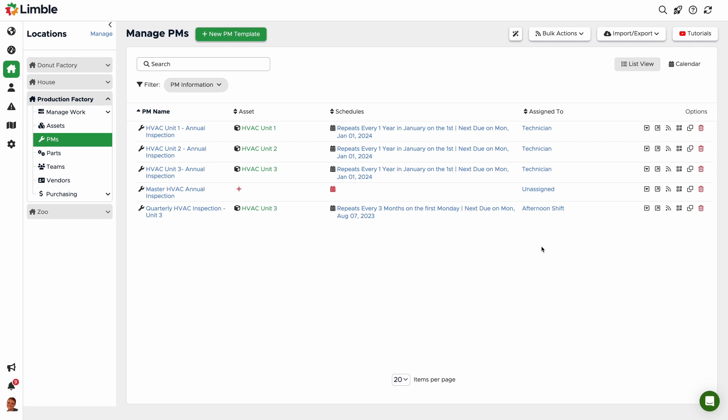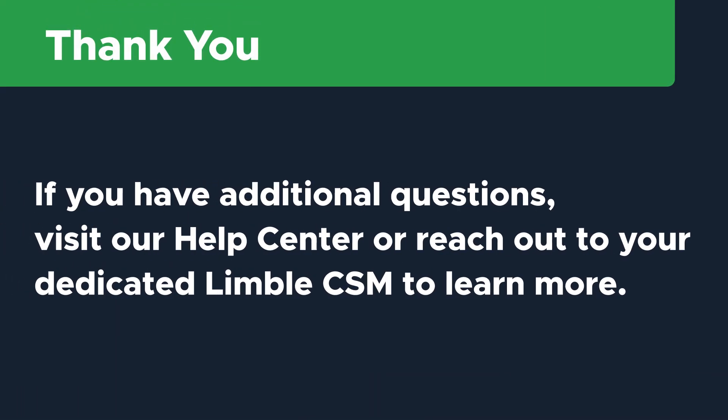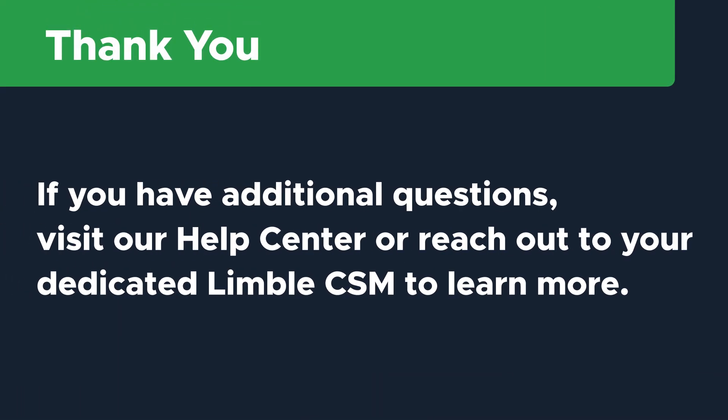And that's it! If you have any questions, don't hesitate to reach out to us. You can visit our Help Center anytime for lots of great information about PMs, reach out to our support team, or talk to your dedicated Limble CSM to learn more.